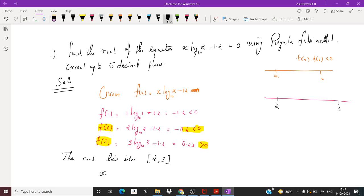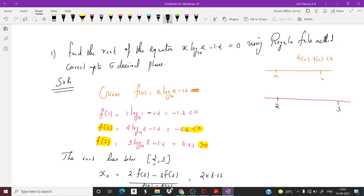Now the first approximation: x₀ = (a·f(b) − b·f(a)) / (f(b) − f(a)) = (2·f(3) − 3·f(2)) / (f(3) − f(2)) = (2×0.23 − 3×(−0.6)) / (0.23 − (−0.6)) = 2.722892.